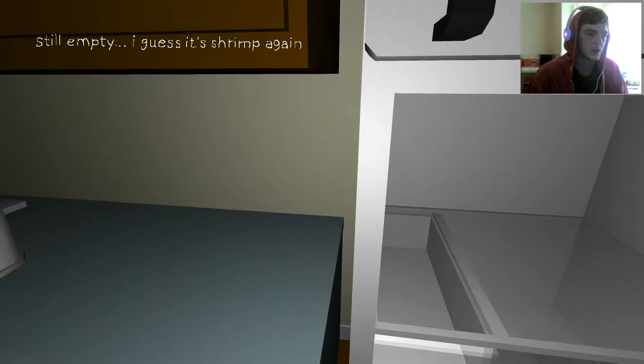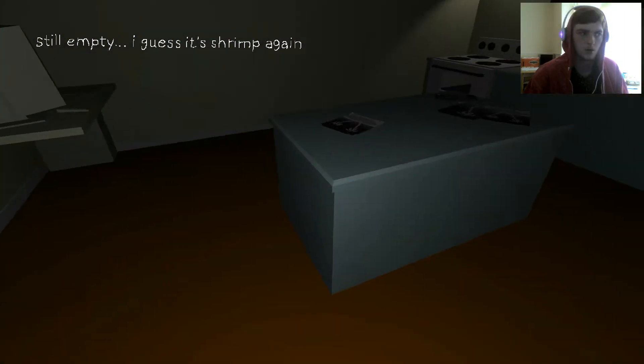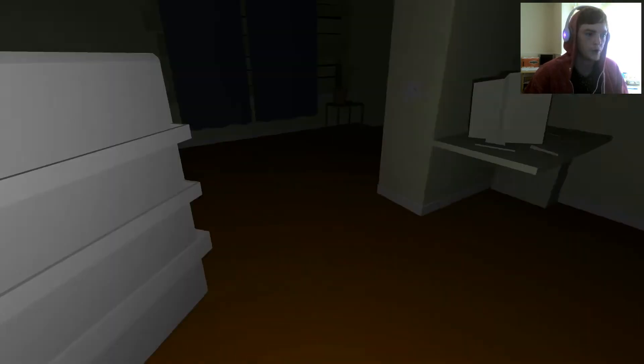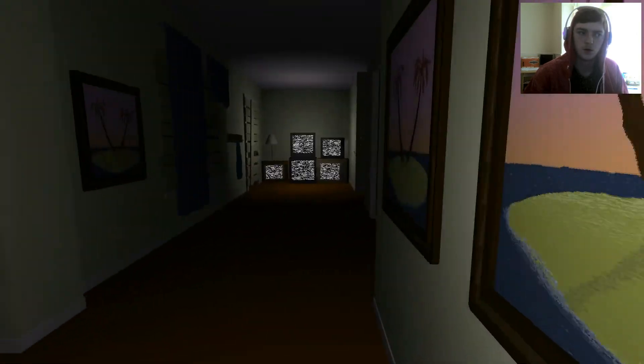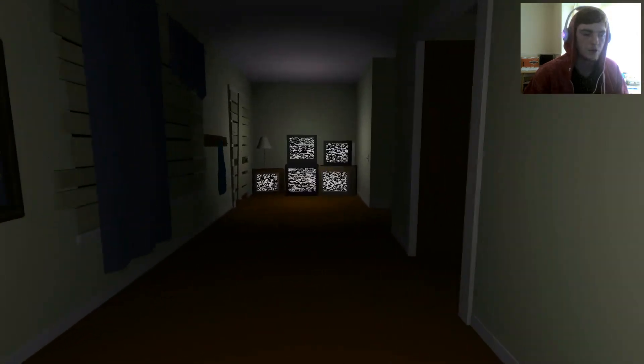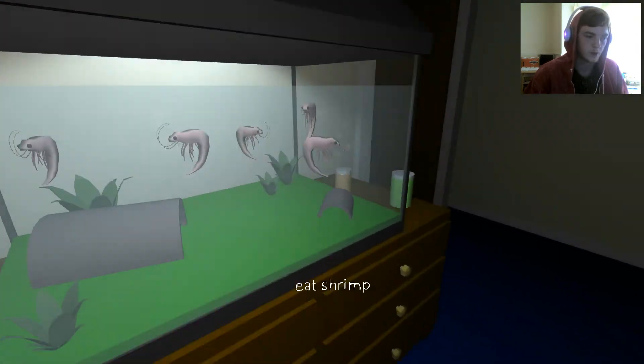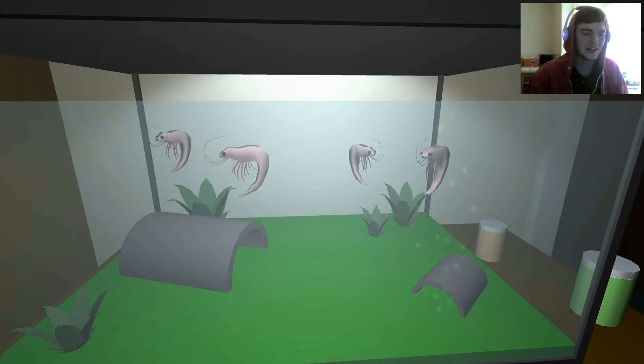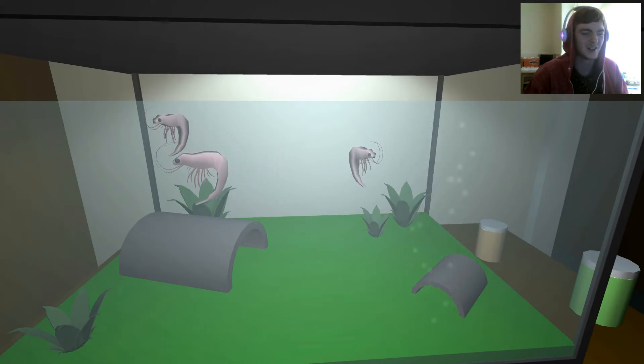Still empty, I guess it's shrimp again. No, no, no, not the shrimp. Not the bedroom shrimp. Hi shrimp. Oh yeah, eat another one. It's gross.